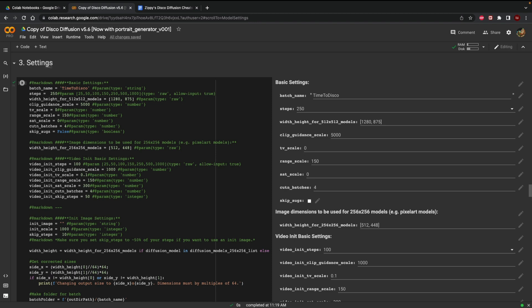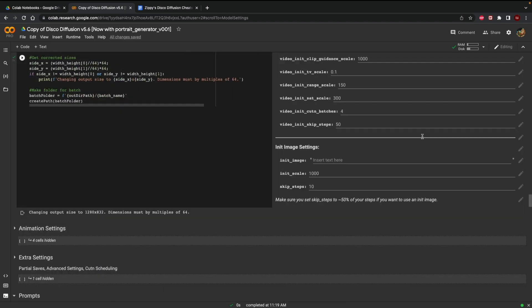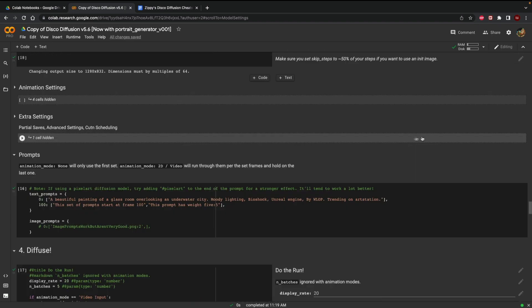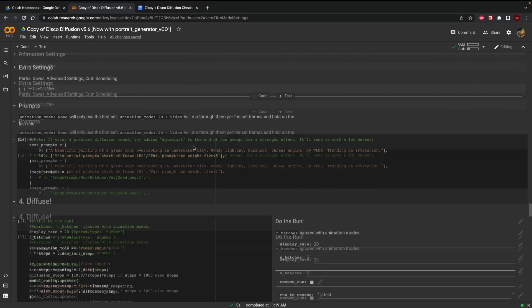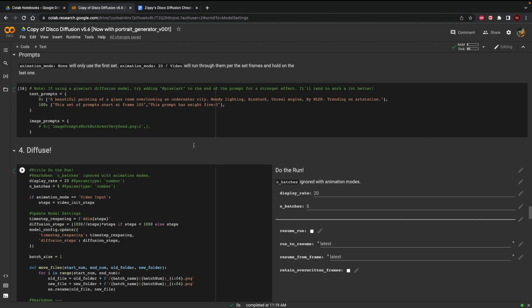And with our basic settings over here I'm going to keep the batch name as default. I'm going to keep our steps to 250 and I'm going to keep my dimensions set to right over here. I'm not really going to change anything else. I made sure that our animation settings and our extra settings have all been run as well even though we're not going to really create a video we're only going to stick to images.